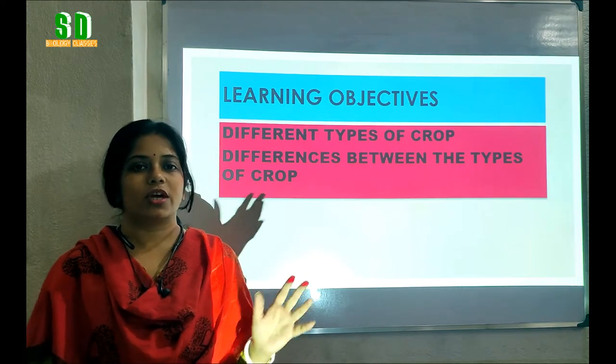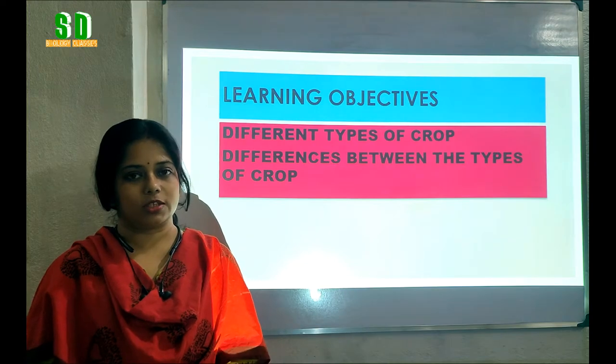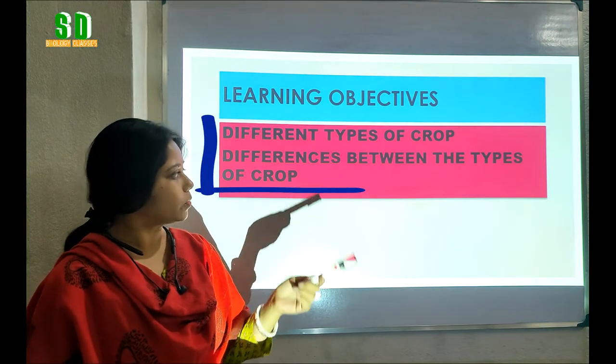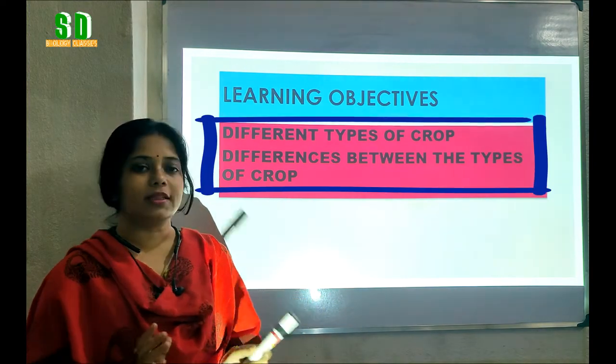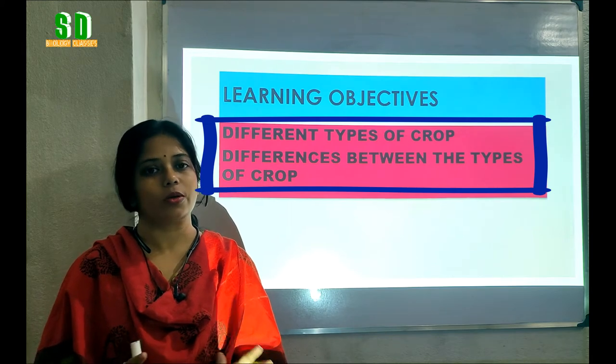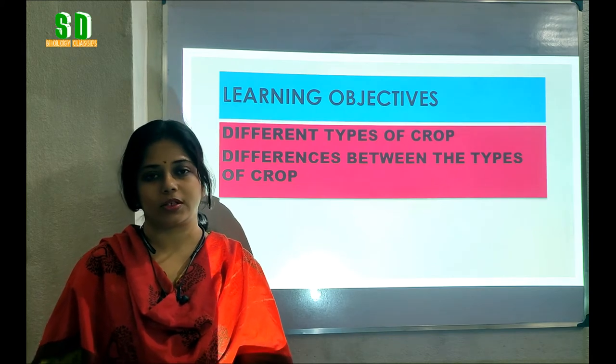Students, today our learning objectives are: the different types of crops and the differences between those different types of crops.